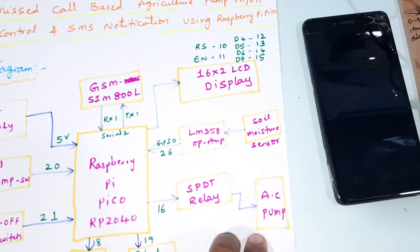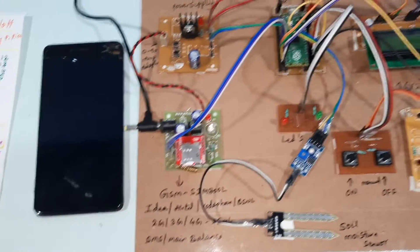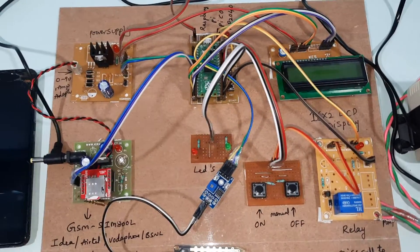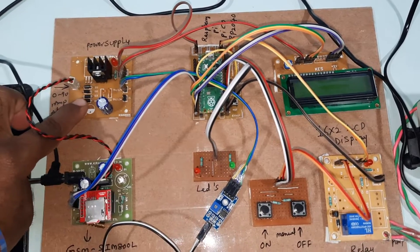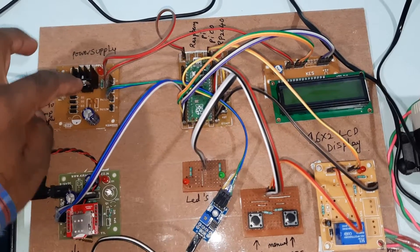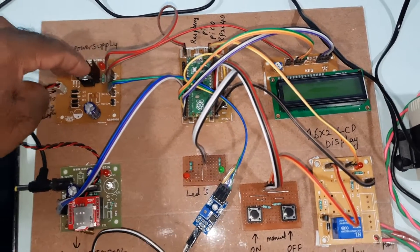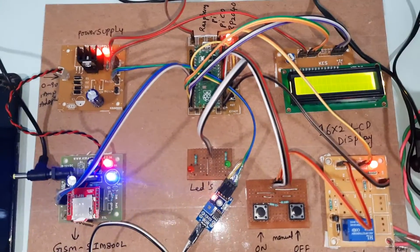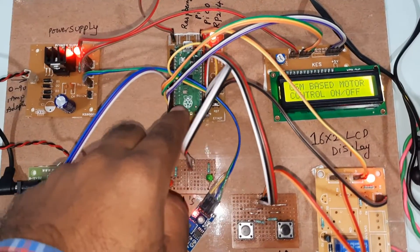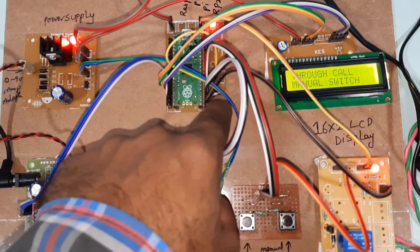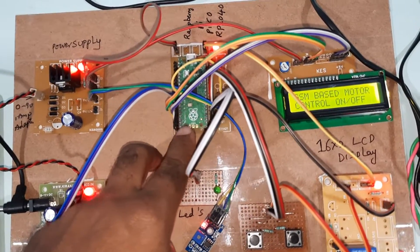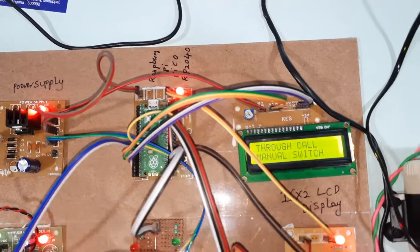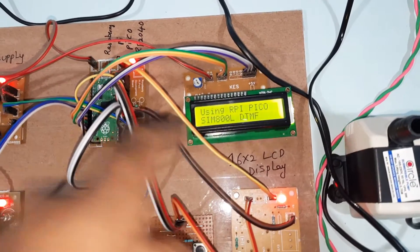SPDT relay and one small water pump we are using. So coming into the hardware part, here we are using bridge rectifier, filter capacitor, 7805 regulator, and one LED. Arduino board and there is a reset button - Raspberry Pi Pico board RP2040.